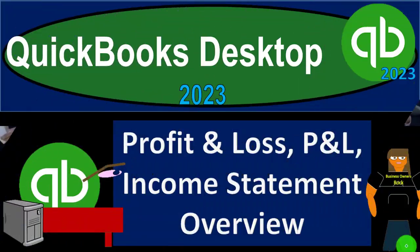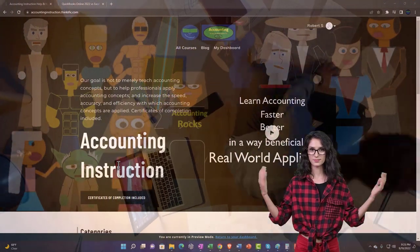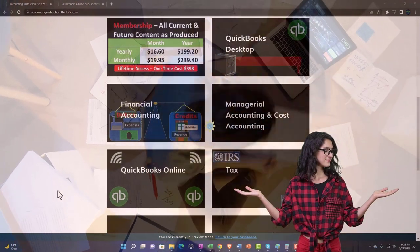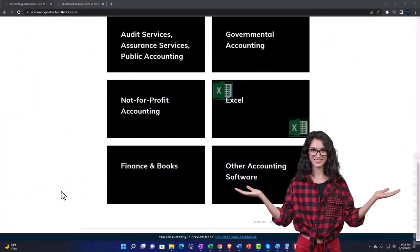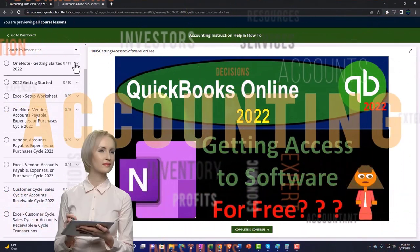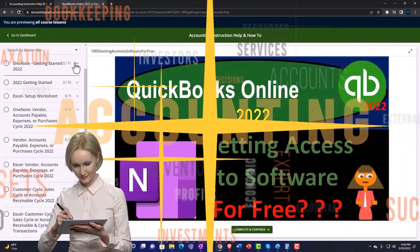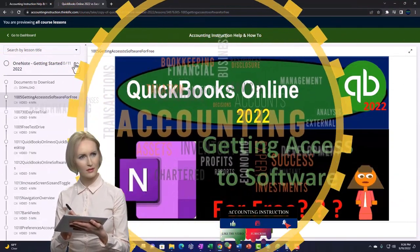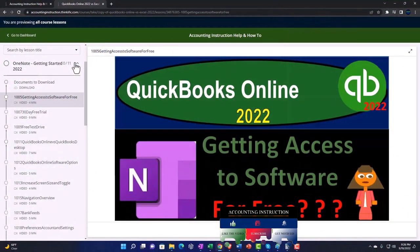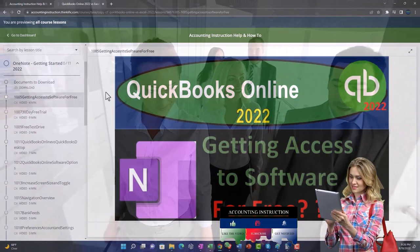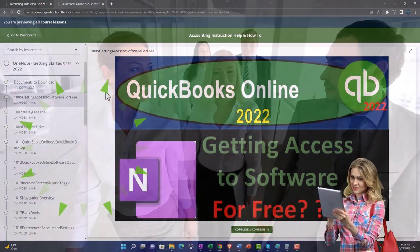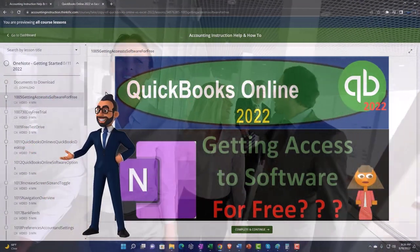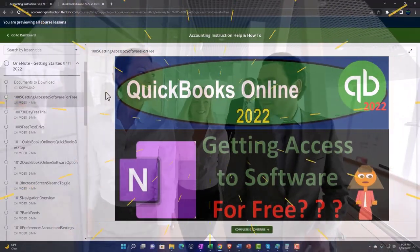Support accounting instruction by clicking the link below, giving you a free month membership to all of the content on our website, broken out by category and further broken out by course. Each course is organized in a logical, reasonable fashion, making it much more easy to find what you need than on a YouTube page. We also include added resources such as Excel practice problems, PDF files, and QuickBooks backup files when applicable.